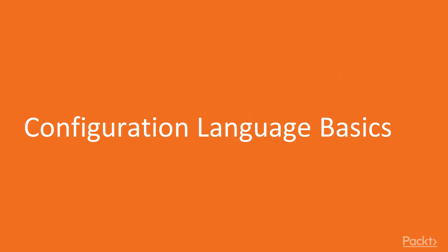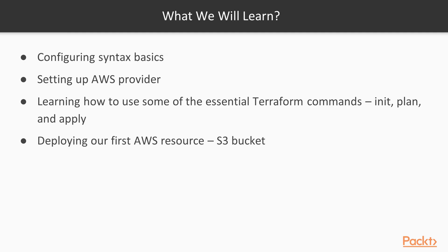In this section, we will learn the fundamentals of Terraform. We will cover the basic syntax and some of the key building blocks of Terraform configuration, such as providers and resources.